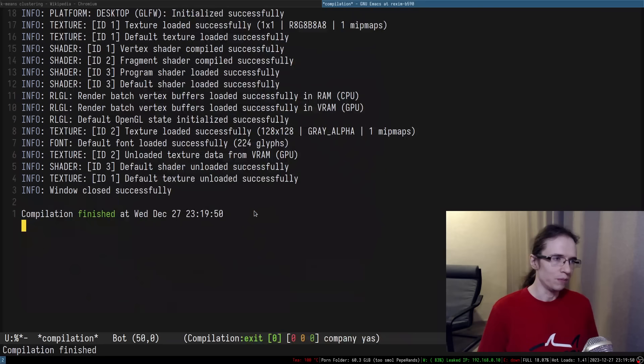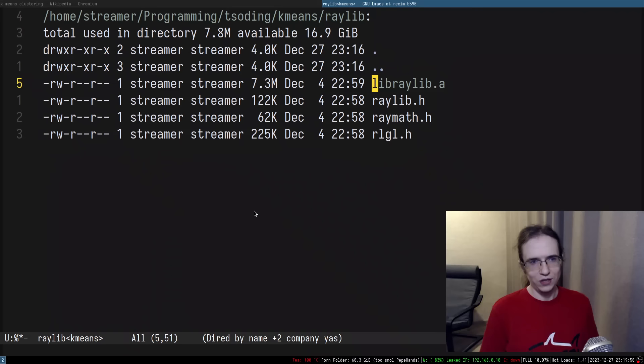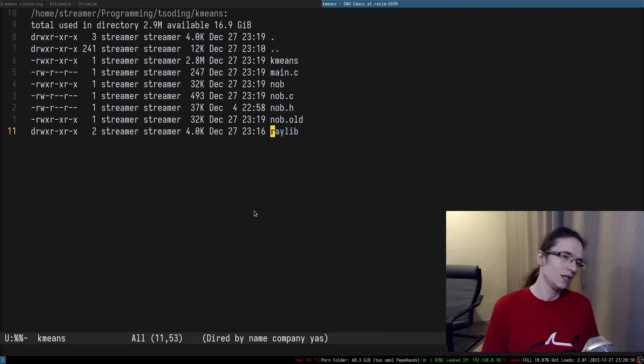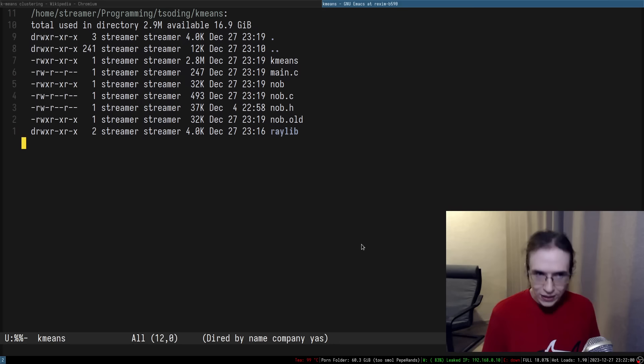Interestingly, the entirety of raylib is basically just three headers and one static library. I should build that static library myself from scratch — I didn't download it from the official raylib source, I just took it from mutualizer — and it still works, which is what you'd expect.